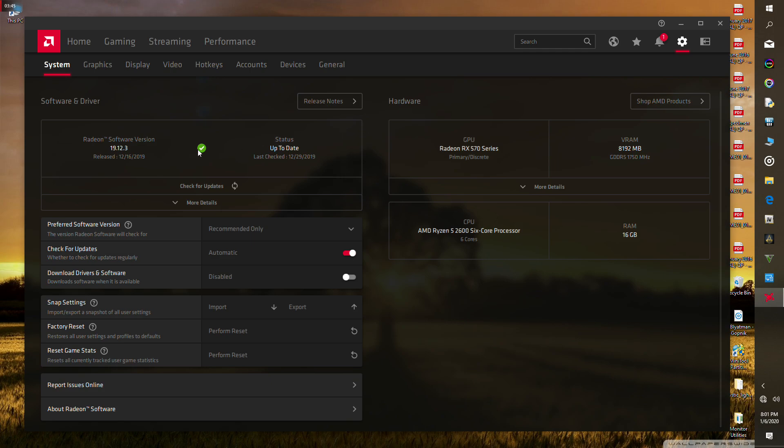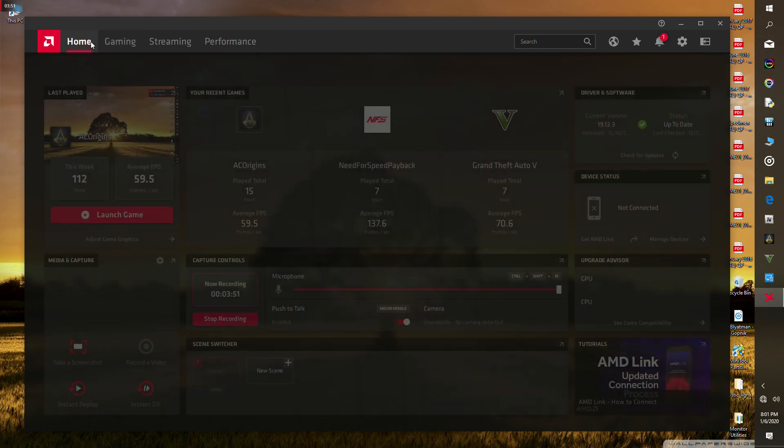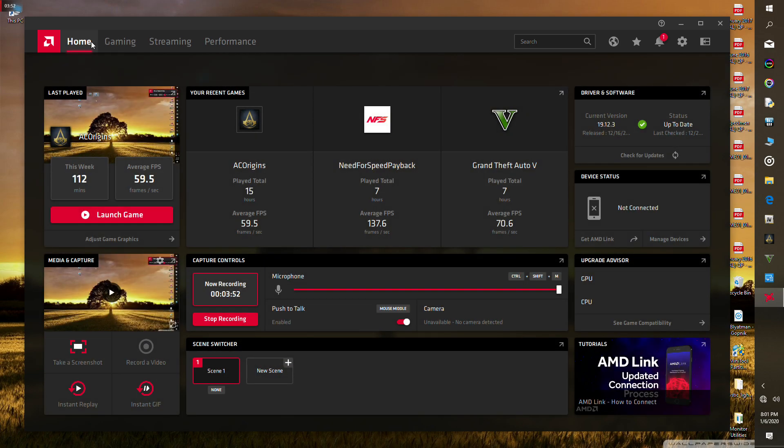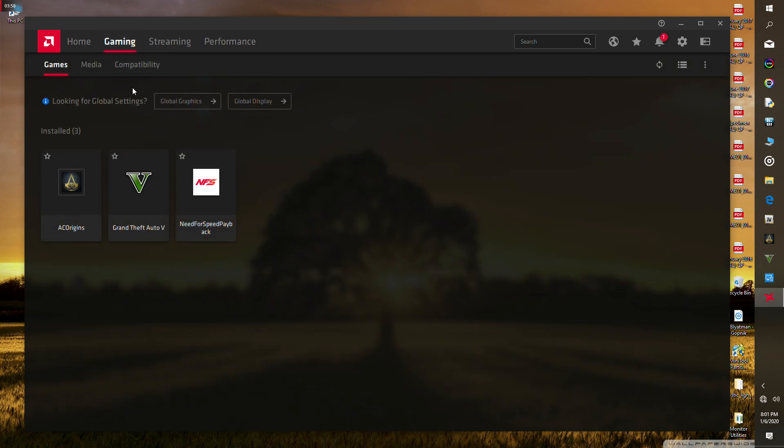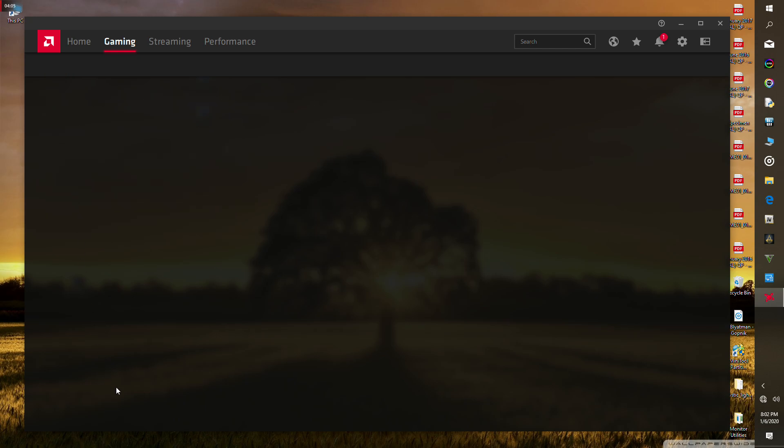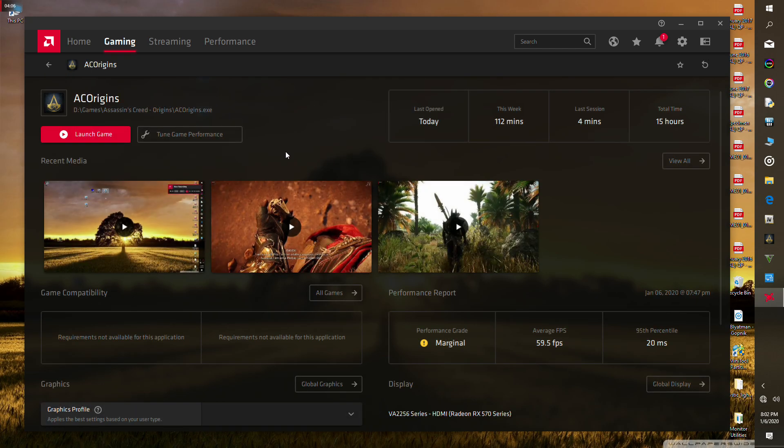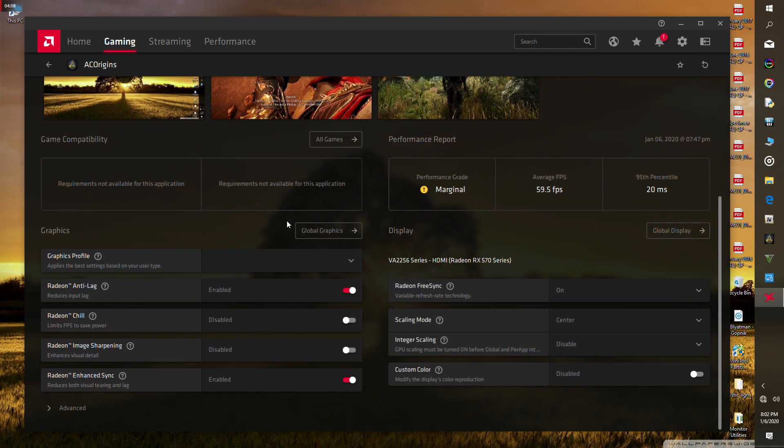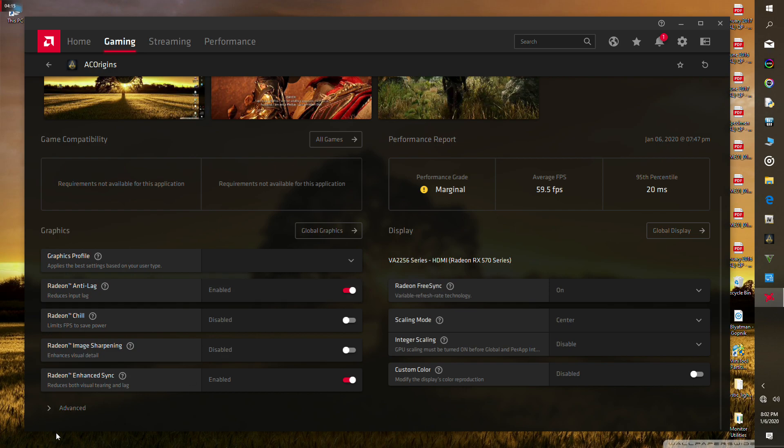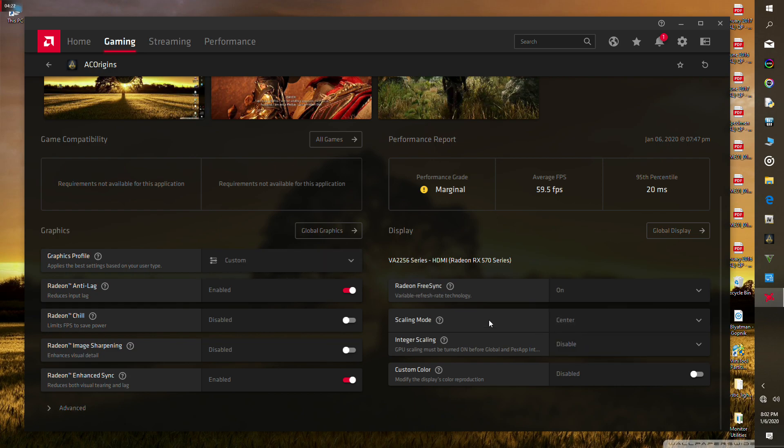Now you're gonna have to enable this individually for each game, and make sure that you have driver version 19.12.3 because it's very buggy with the previous drivers. I'm gonna go with AC Origins over here. You have to make sure that anti-lag and enhanced sync are turned on, and Radeon FreeSync is turned on.